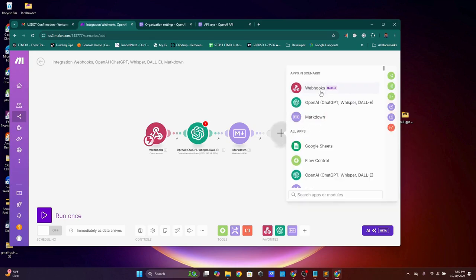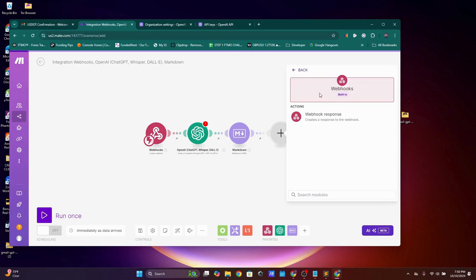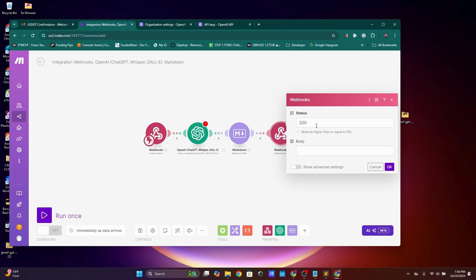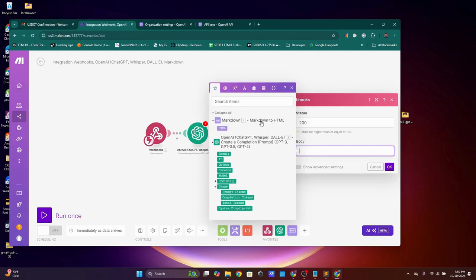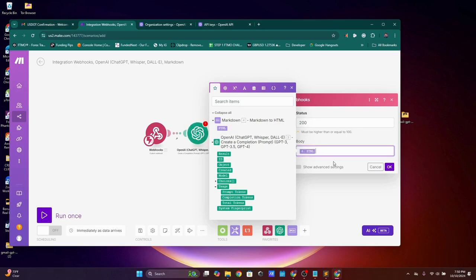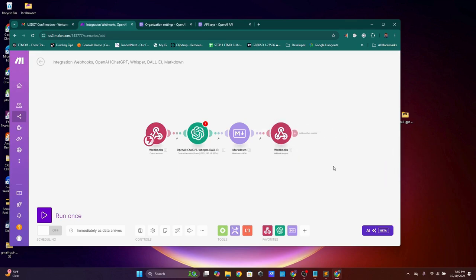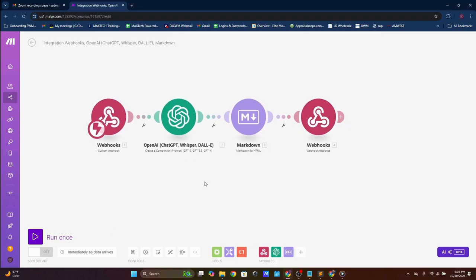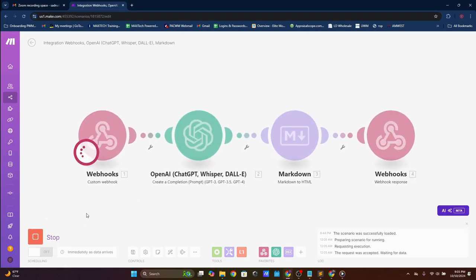For the final step, add a Webhooks module and select 'Webhook Response.' Status 200 means success. In the Body field, click and select the HTML from Markdown (the purple button), then click OK. That completes the scenario setup.